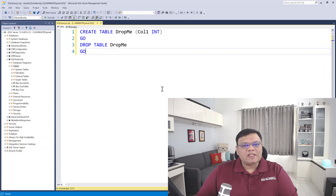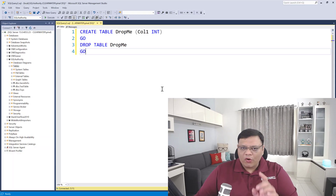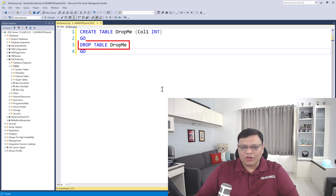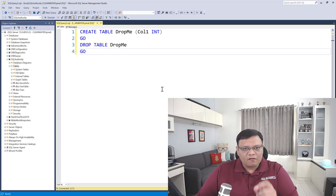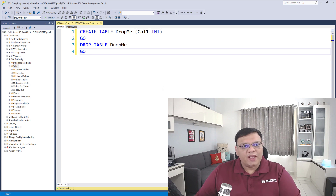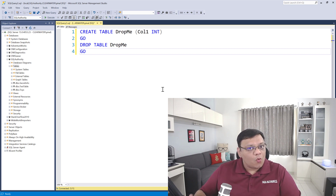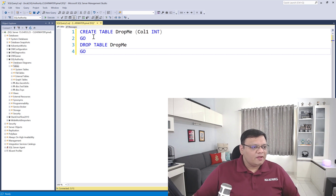Here we are in SQL Server Management Studio and I am going to create a table called 'drop me,' and right after that I will drop the table. Once we drop the table, we will figure out who actually dropped it. Here we know it was me, but in the real world it's quite possible you do not know who did that.